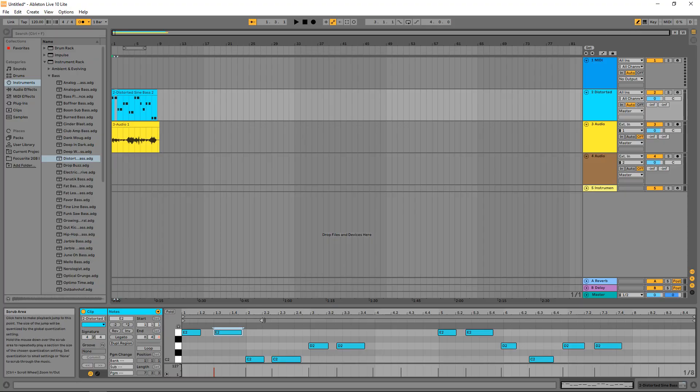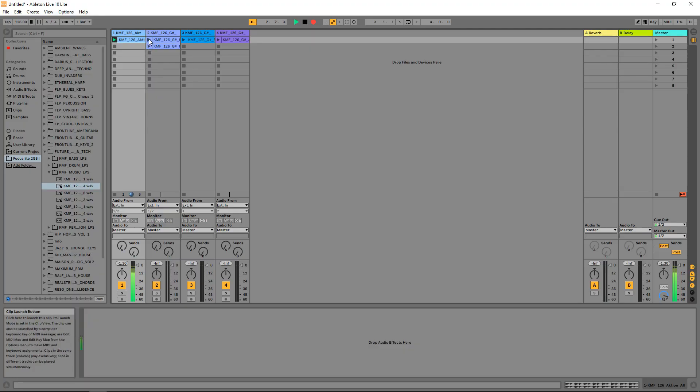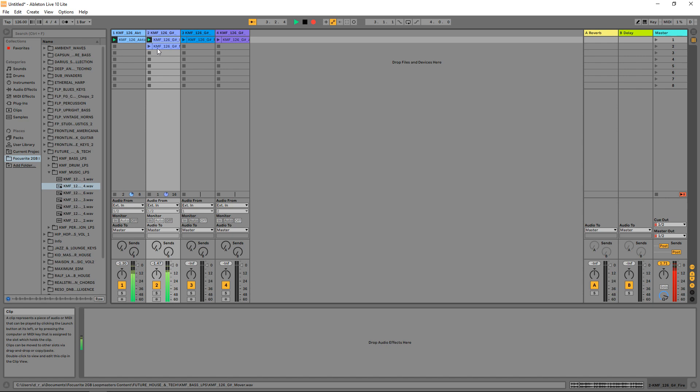Today I'm looking at Ableton Live 10, specifically the Ableton Live Lite version. If you're new to music production or digital audio workstations but you have a copy of Ableton Live Lite that came with some hardware or software you purchased and you're wondering what it's all about, then this video is for you.